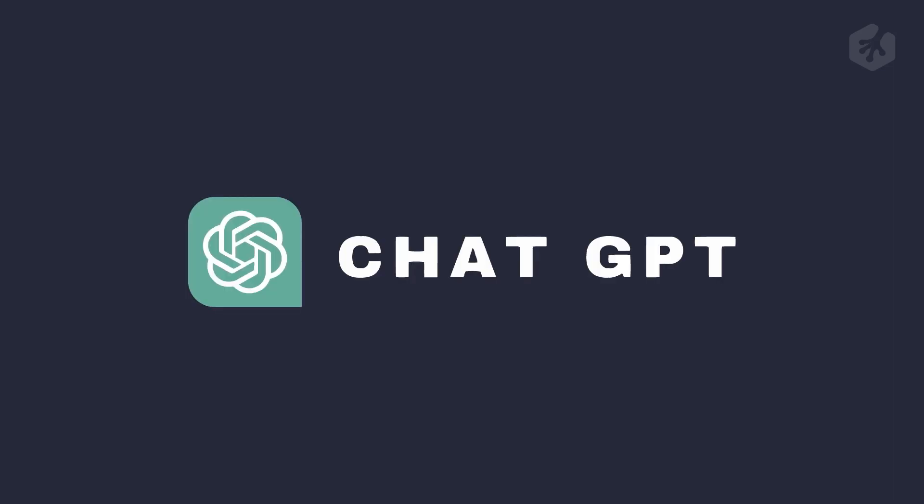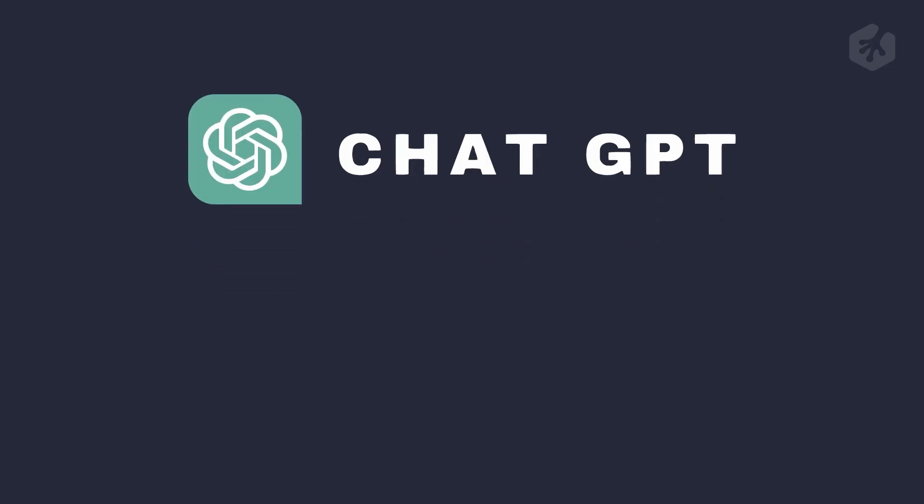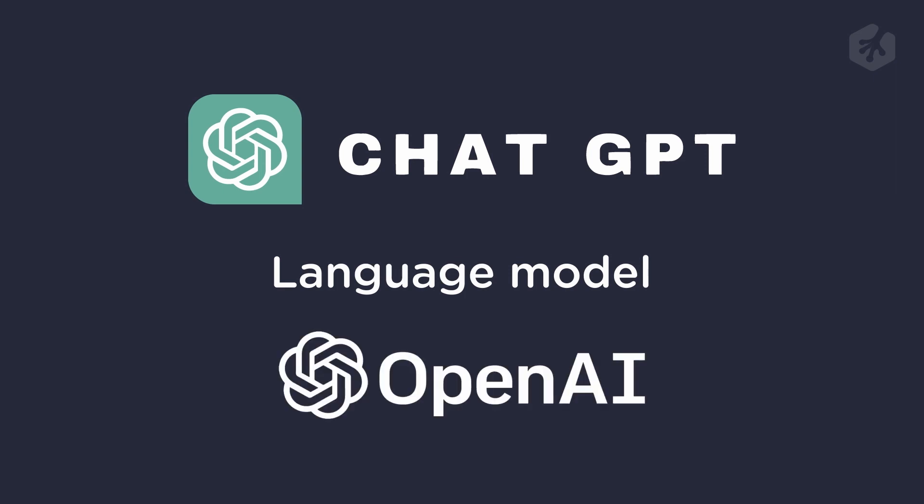Okay, so now we kind of have the basics down of AI. So what exactly is ChatGPT? Well, ChatGPT is a language model created by a company called OpenAI that uses natural language processing to generate human-like responses to text input.